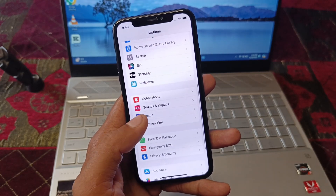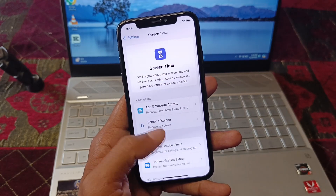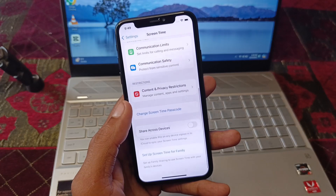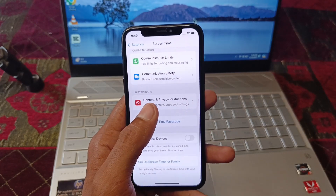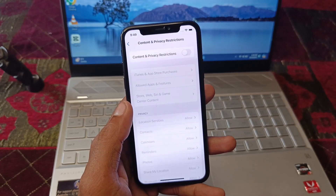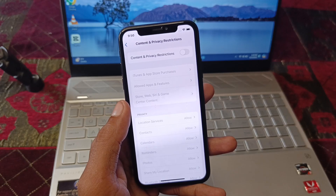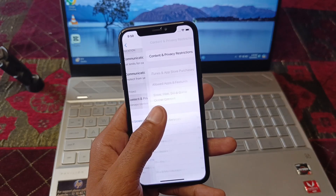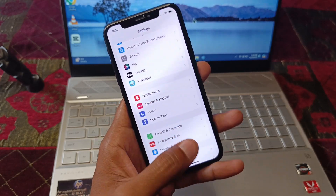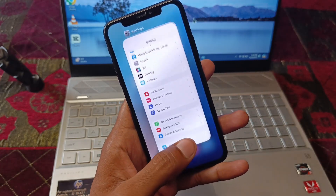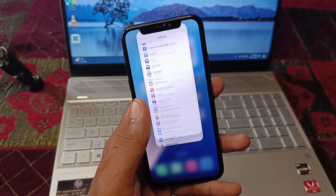Scroll down and click on Screen Time. Now click on Content and Privacy Restrictions and turn it off.